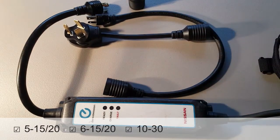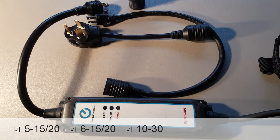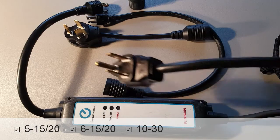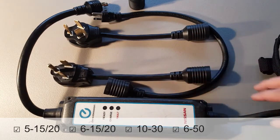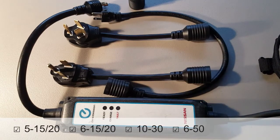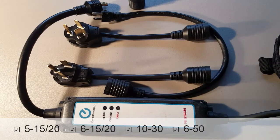This is a NEMA 10-30. That will allow you to plug into a dryer outlet in older homes. This is a 6-50. That will let you plug into welder outlets.